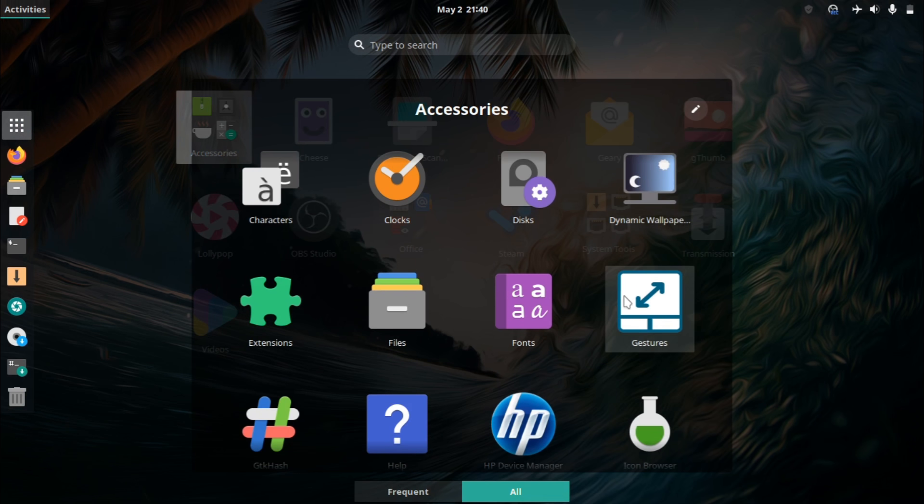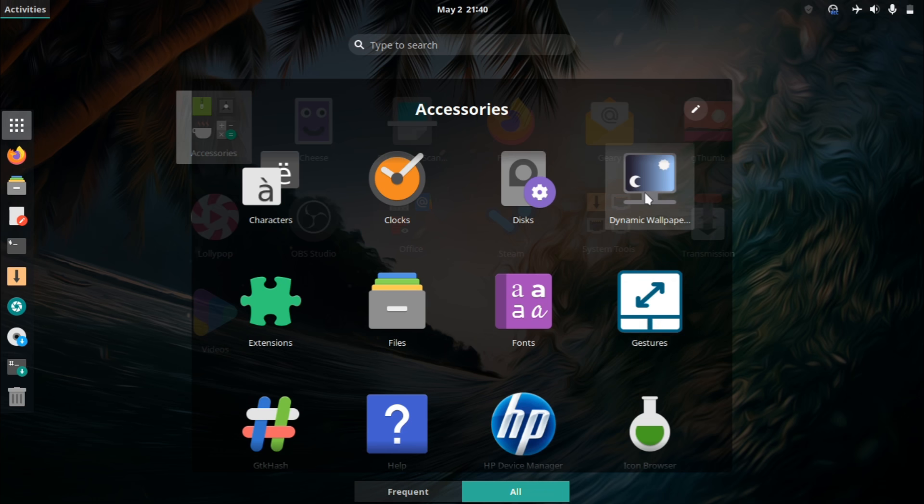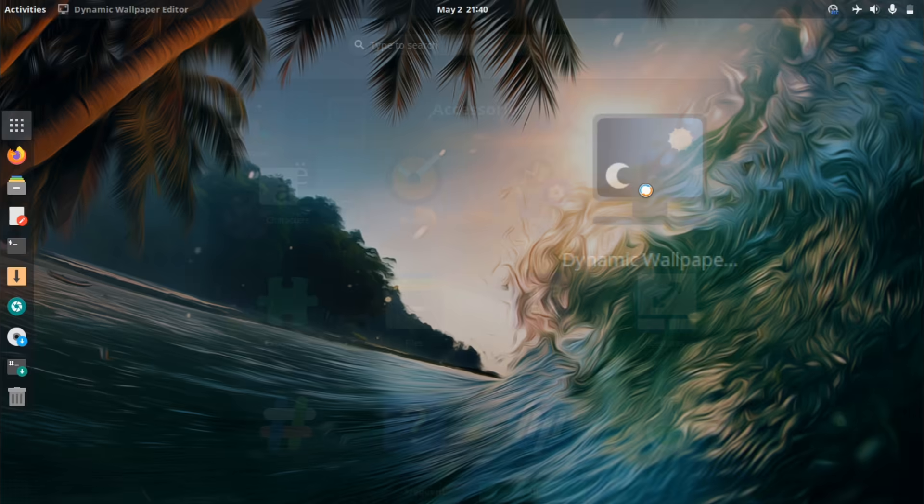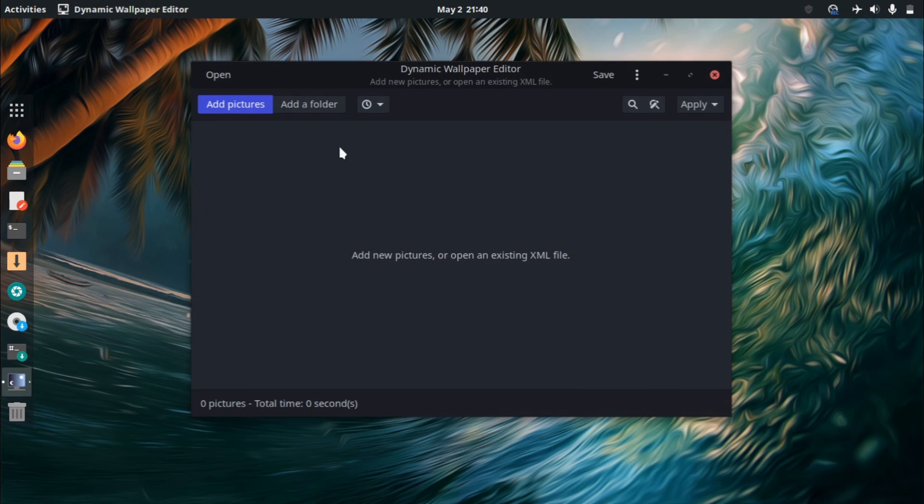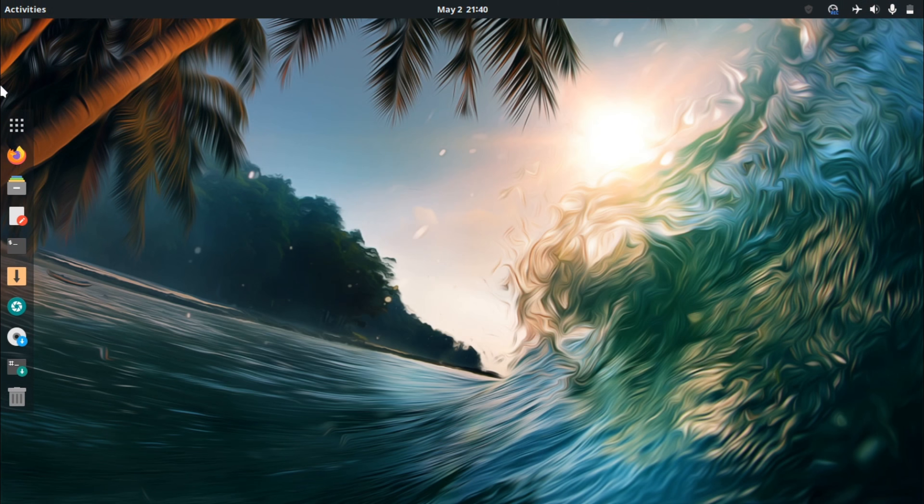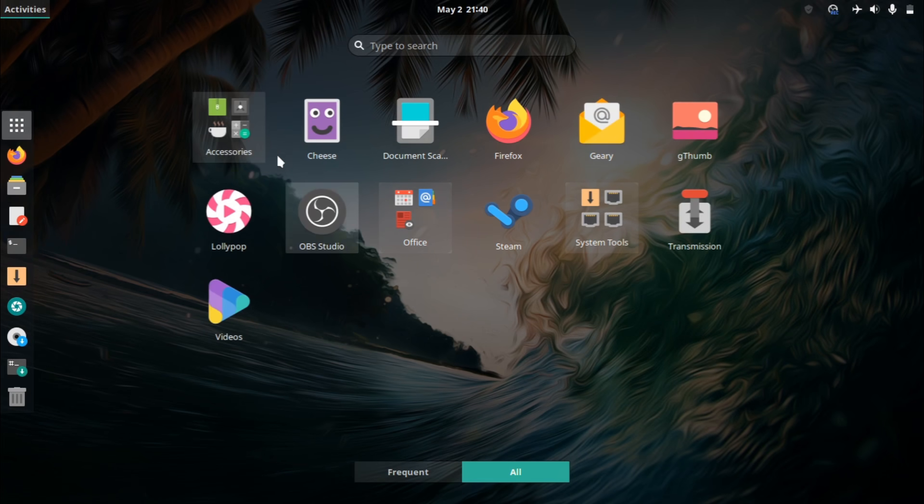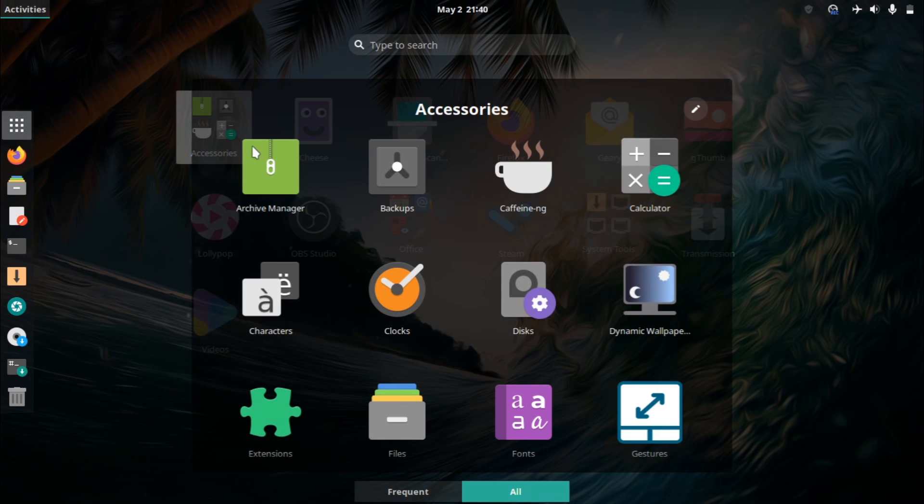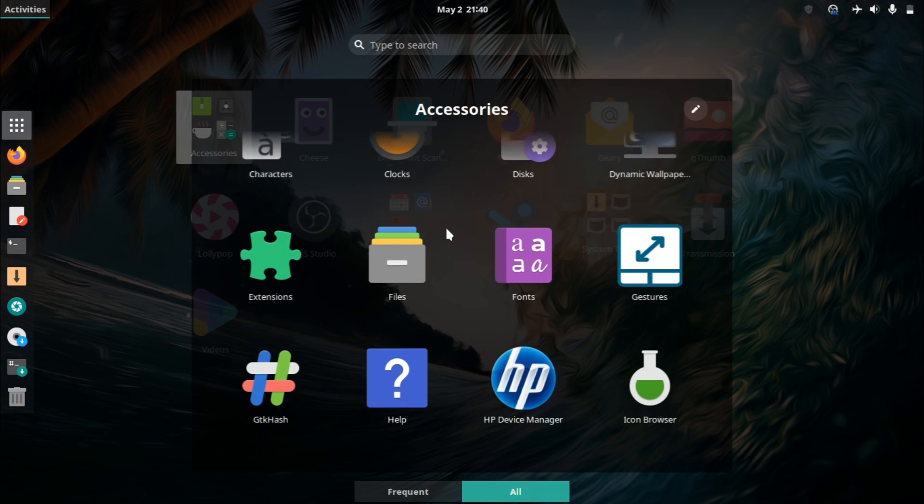It does have a lot of interesting choices, though. It has this trackpad gesture thing. If you're using a computer, a desktop, it's not really applicable. Also, this dynamic wallpaper thing. It is nice to have dynamic wallpapers, but I don't see the point of it. It seems a bit too specific.